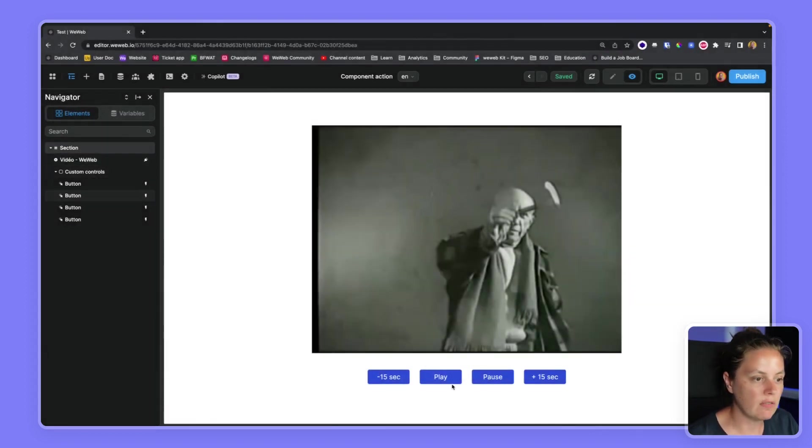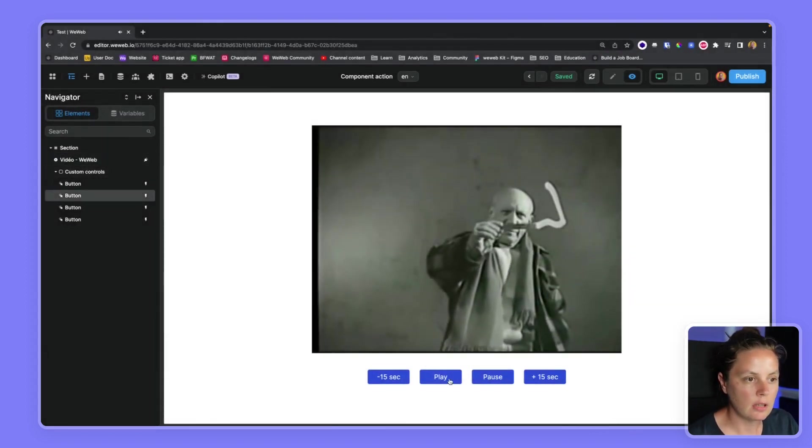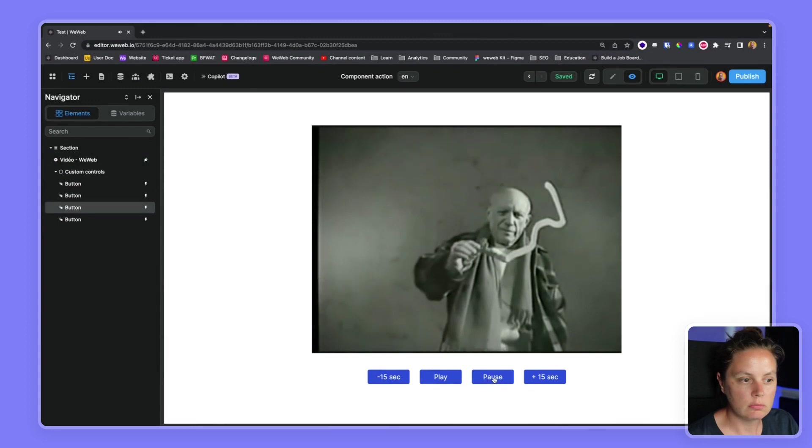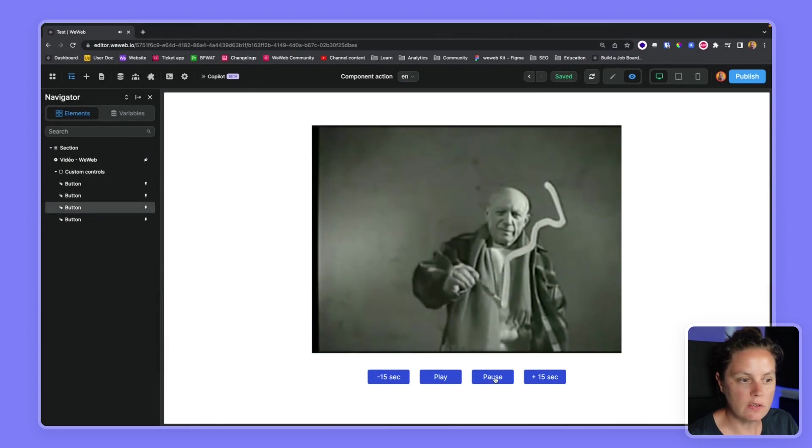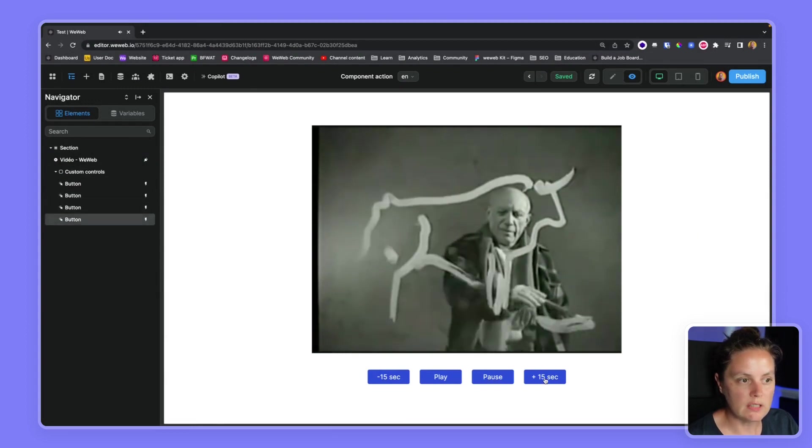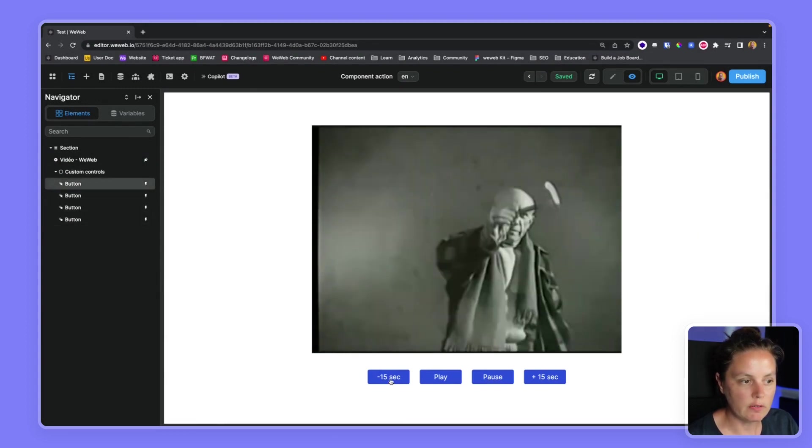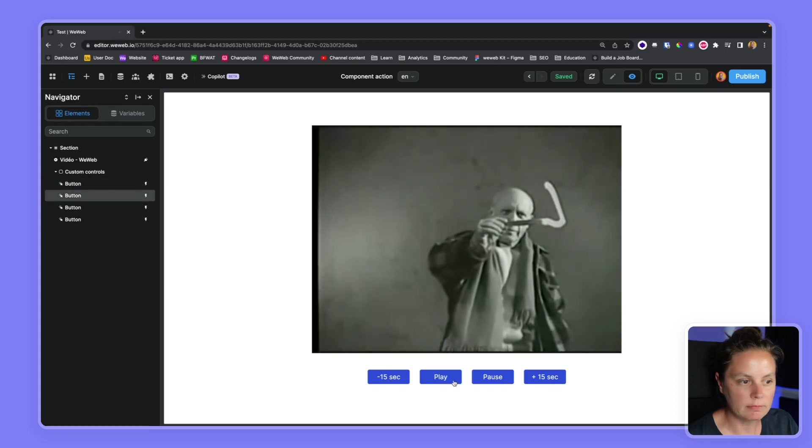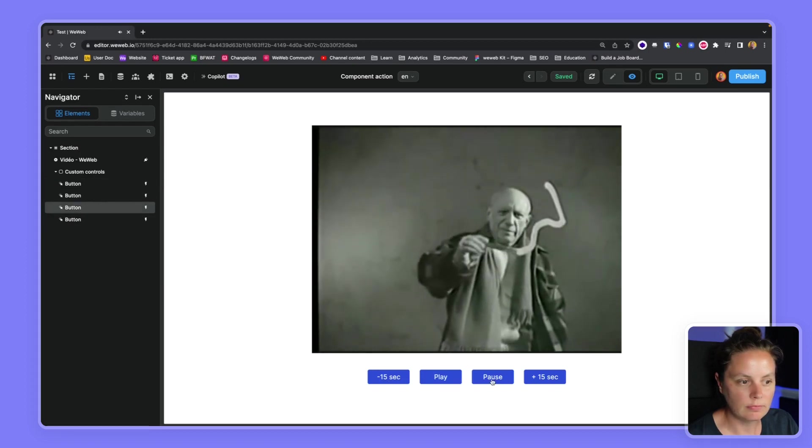Pause the video, I can move 15 seconds, I can move back 15 seconds, I can play again, and I can pause it. That's it, that's how you execute component actions in a workflow.